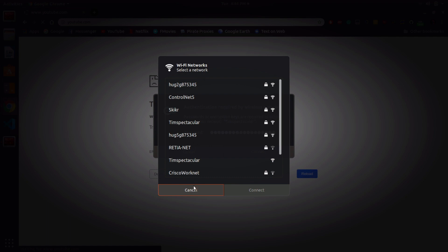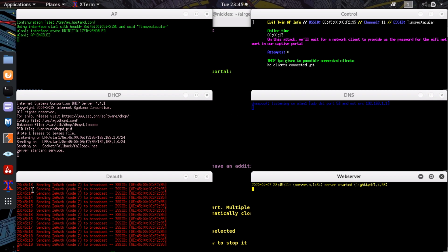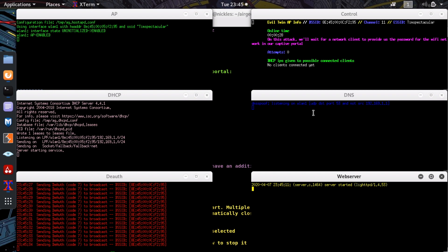So back to my screen, we can see that all sorts of stuff is going on. We are now sending deauthentication packets, kicking Tim off of his legitimate network. We're hosting a fake phishing page on our server, and we are also doing DNS spoofing, which means any attempt to go to any website is going to instead go to our phishing page. We've even got this web server up to basically see if we've tricked anyone into connecting to our hacking server.